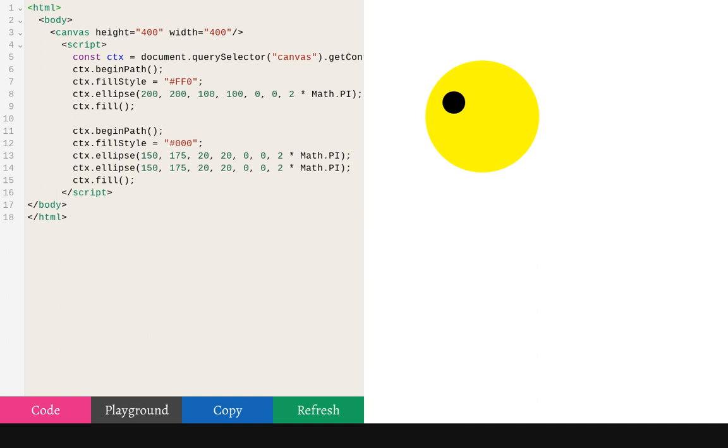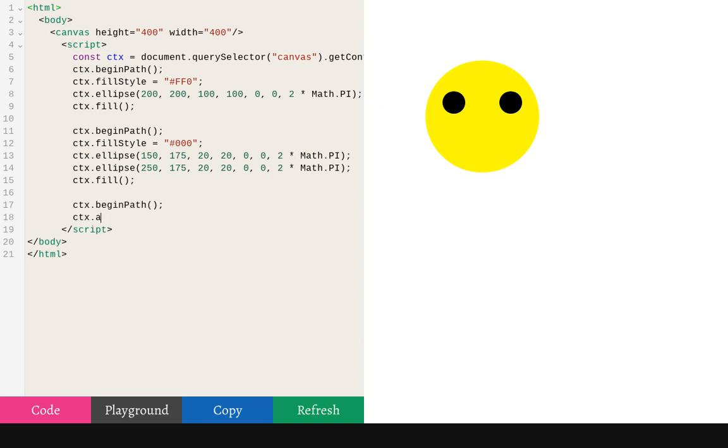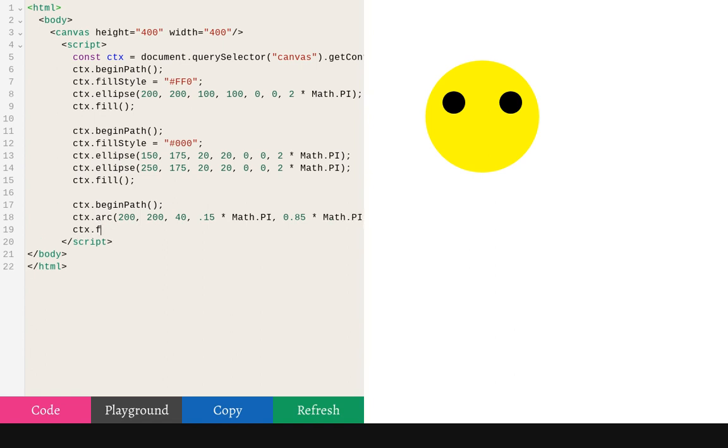Let's give them a second eye. Great. Now let's make a mouth. Let's do ctx.arc. And then fill. See, we're so happy to be writing HTML.